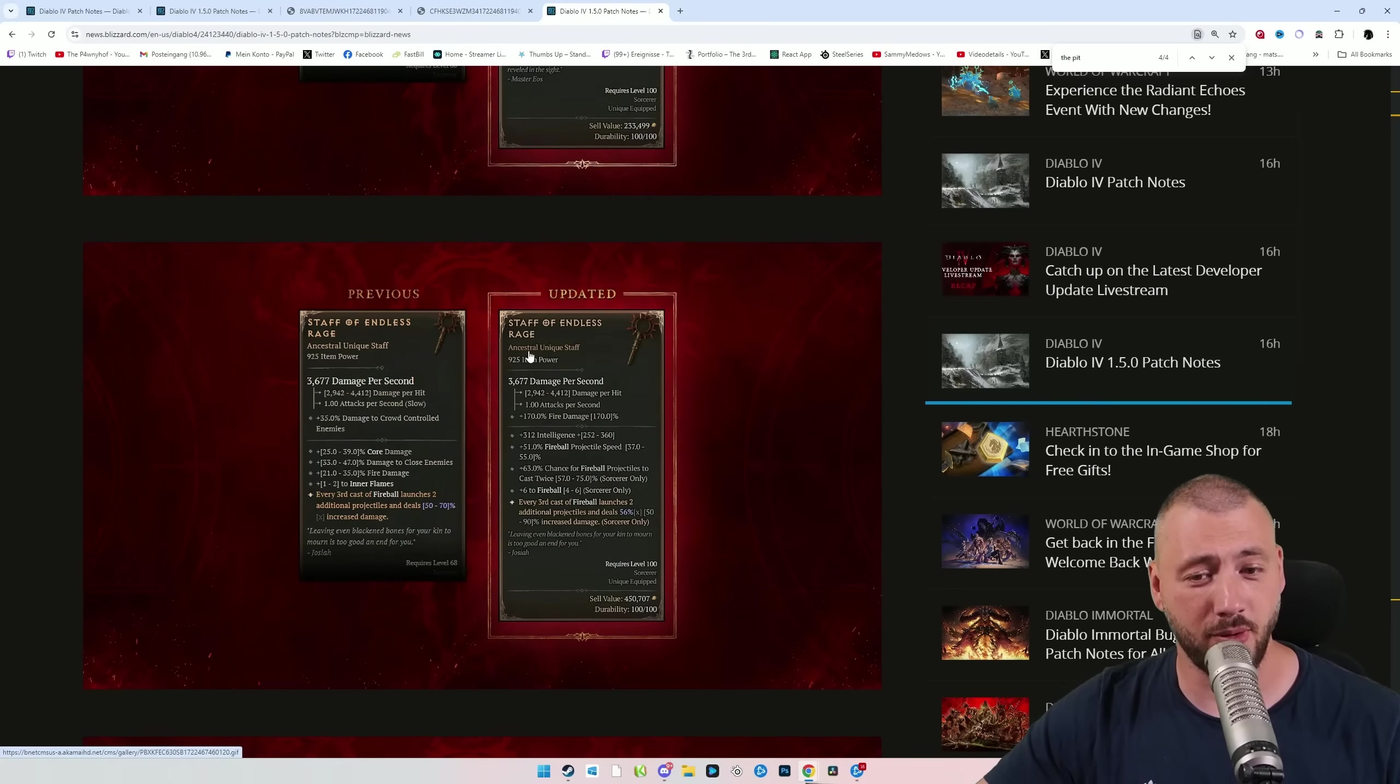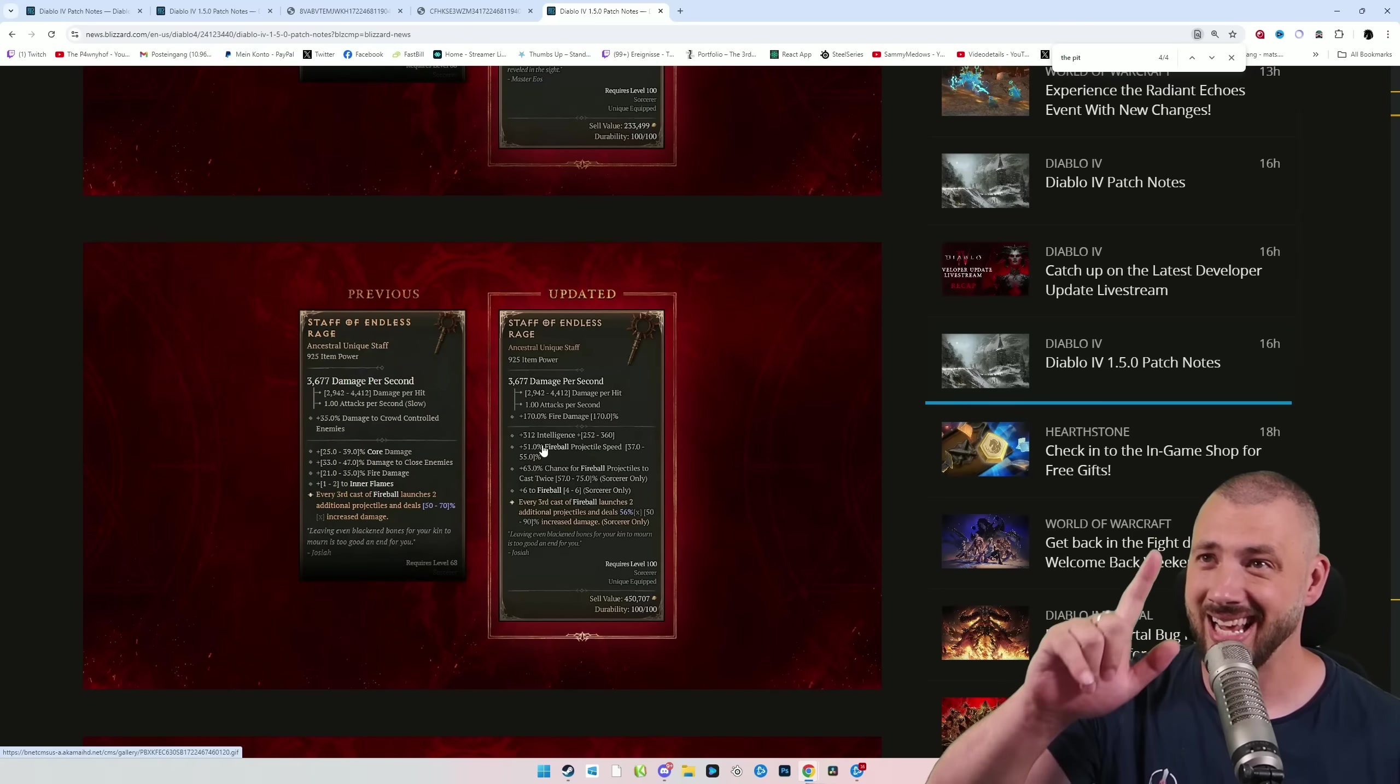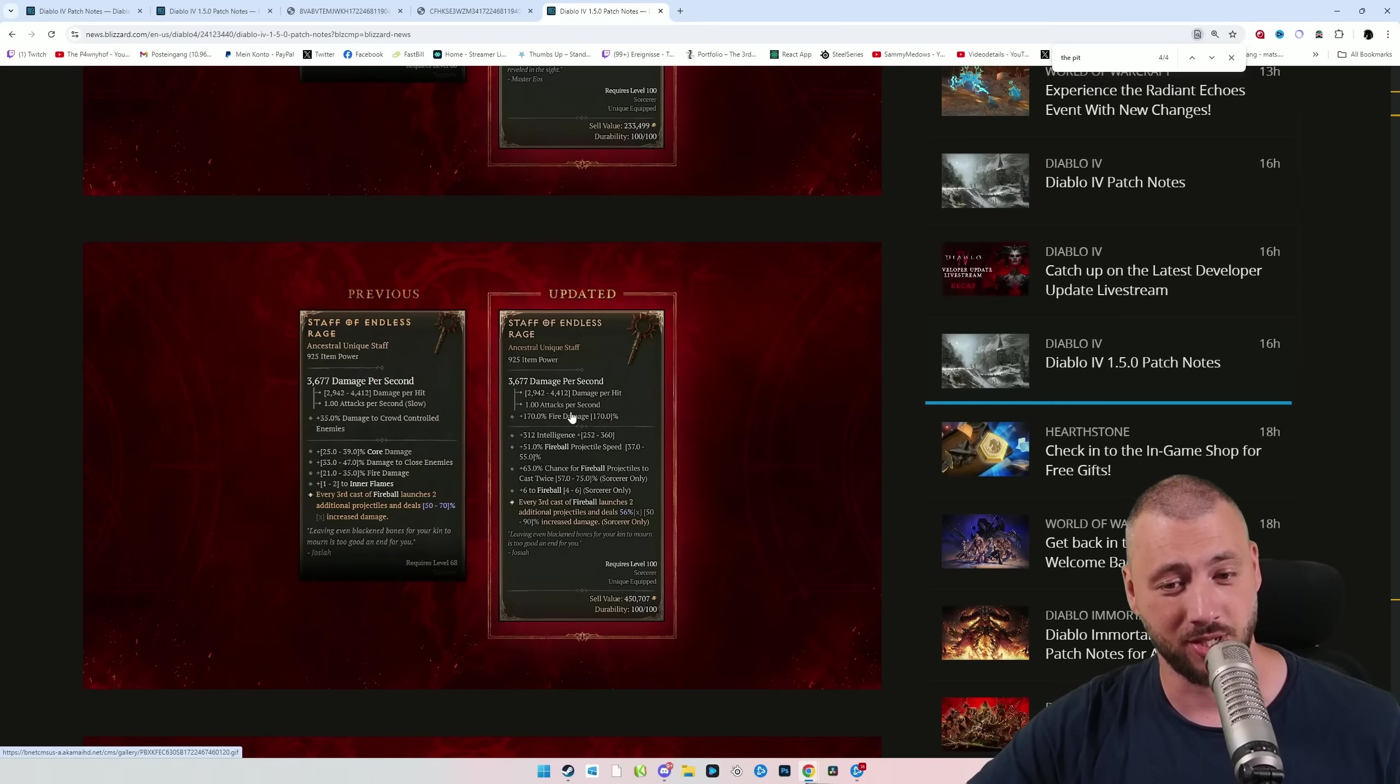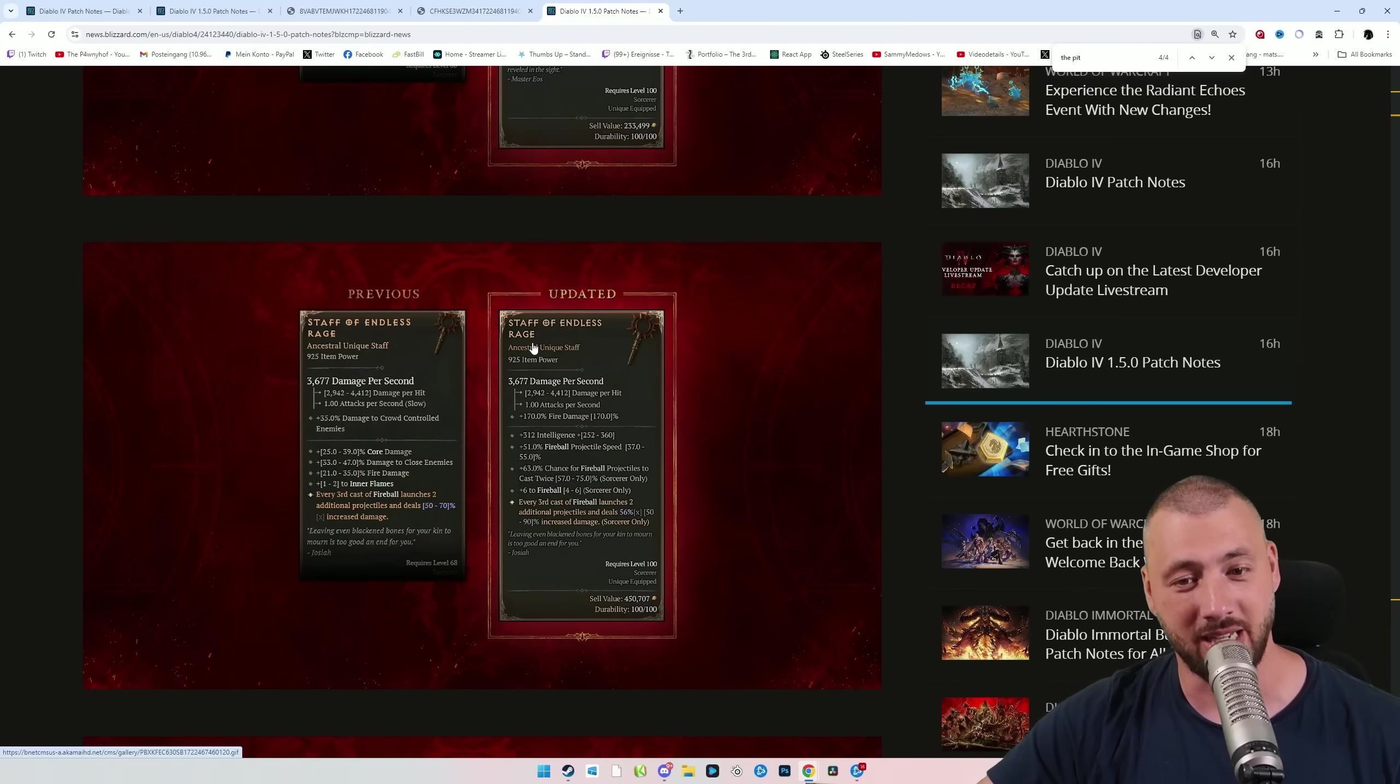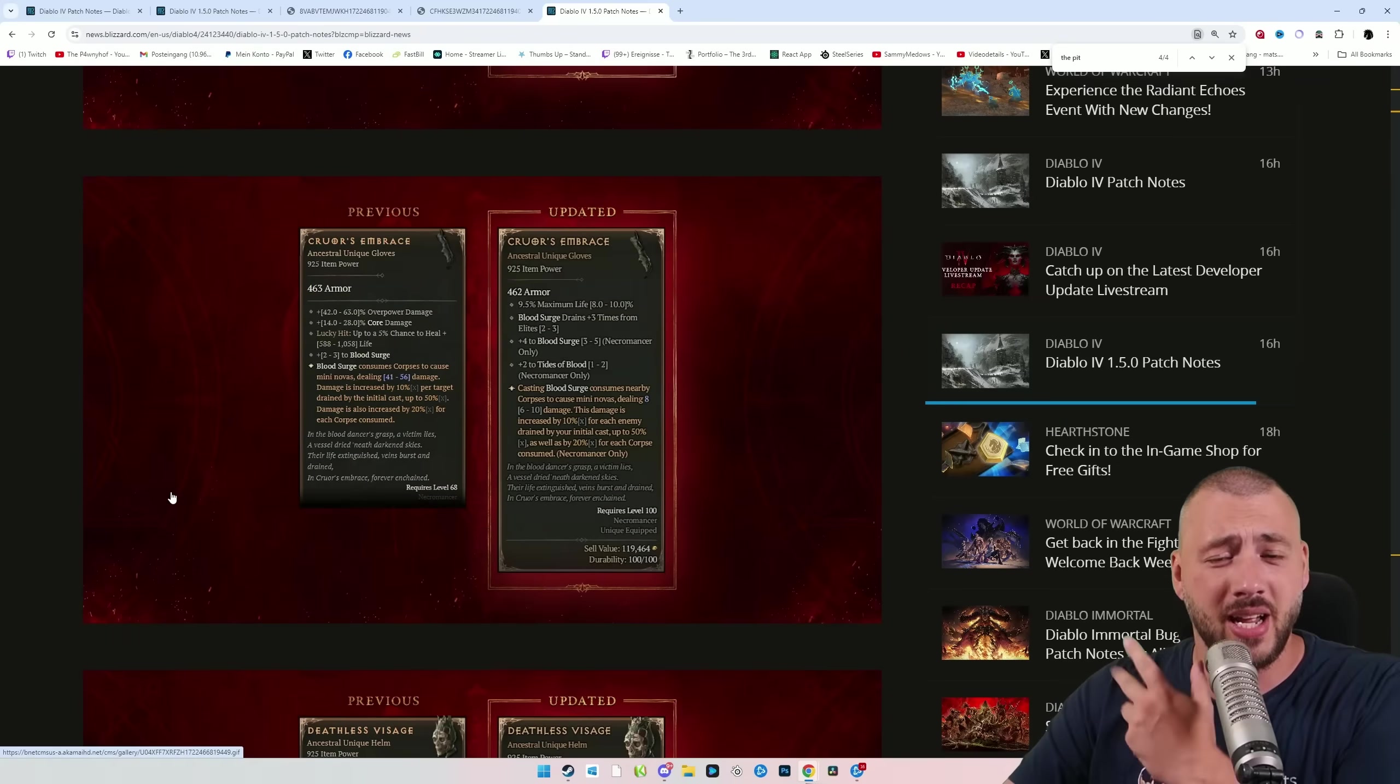The Staff of Endless Rage now gives you 170% fire damage instead of 35% damage to crowd controlled, 312 intelligence, and every 8 points of intelligence is 1% of damage now, not every 10 points, fireball projectile speed, double cast chance for fireball projectiles, and 6 fireball ranks. Holy moly. In total, just a build defining unique. You get the Staff of Endless Rage. You want to play fireballs. It's not like, oh, I found this unique. It might be good.